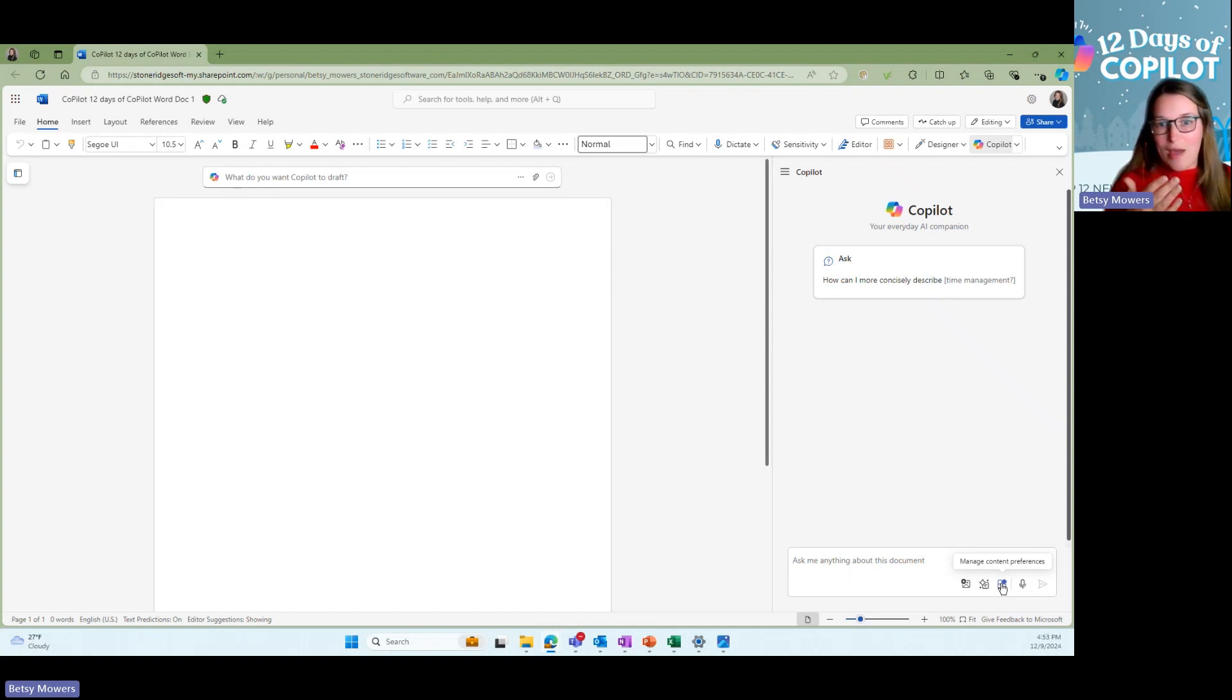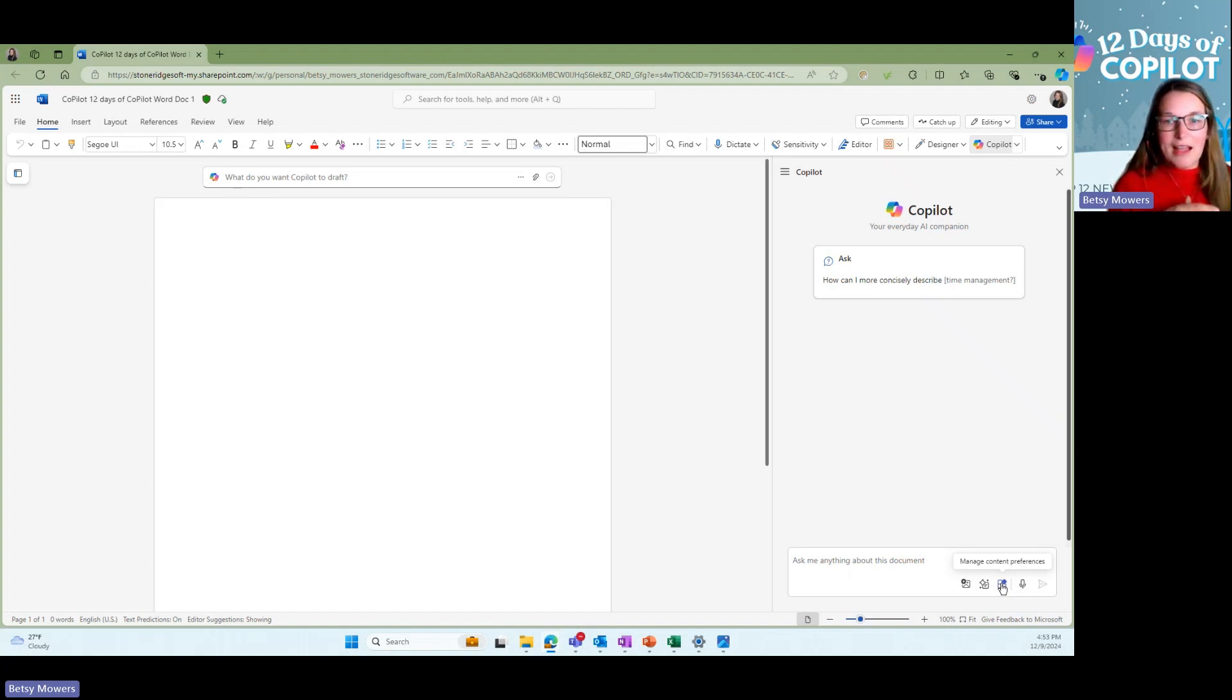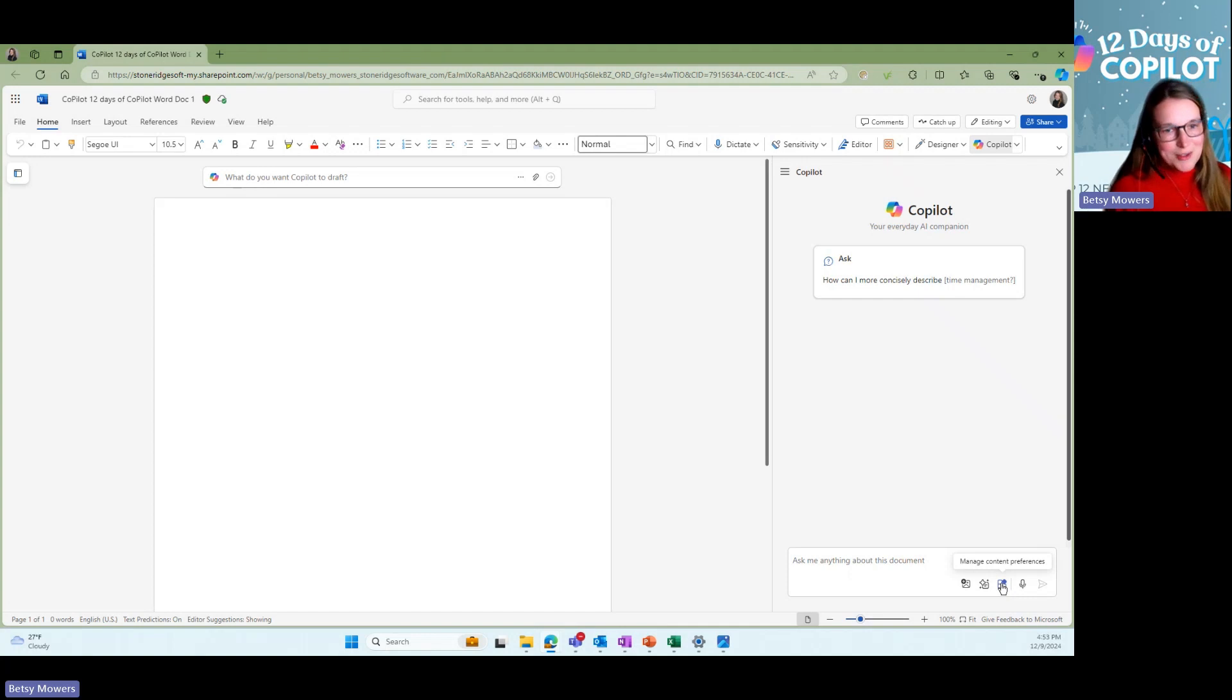So if you ask it a question, it can pull from all of that, all those different resources. If it's not saved to your OneDrive, that context would not be included when Copilot looks to gather a response for you. So one thing I do want to point out there.